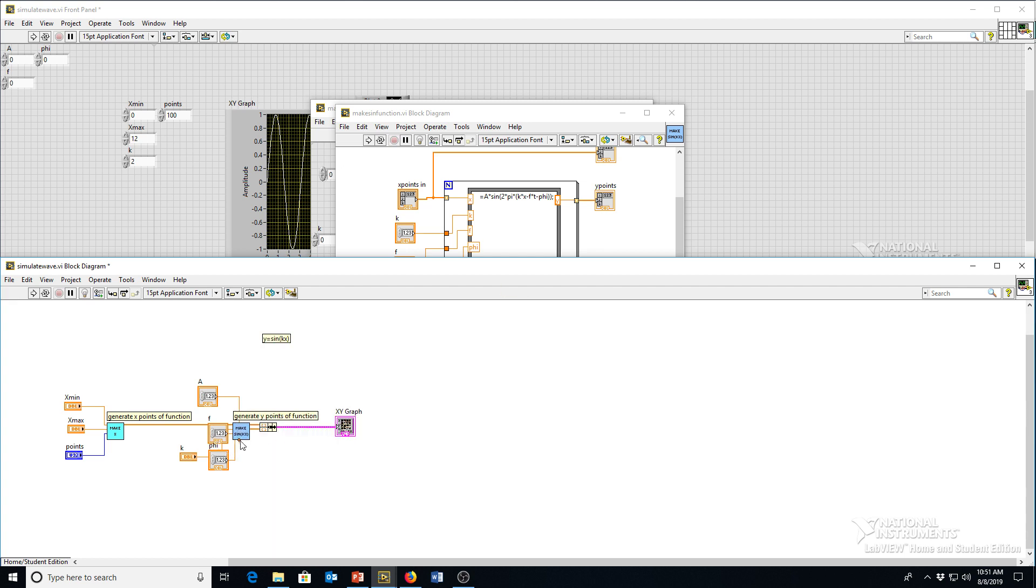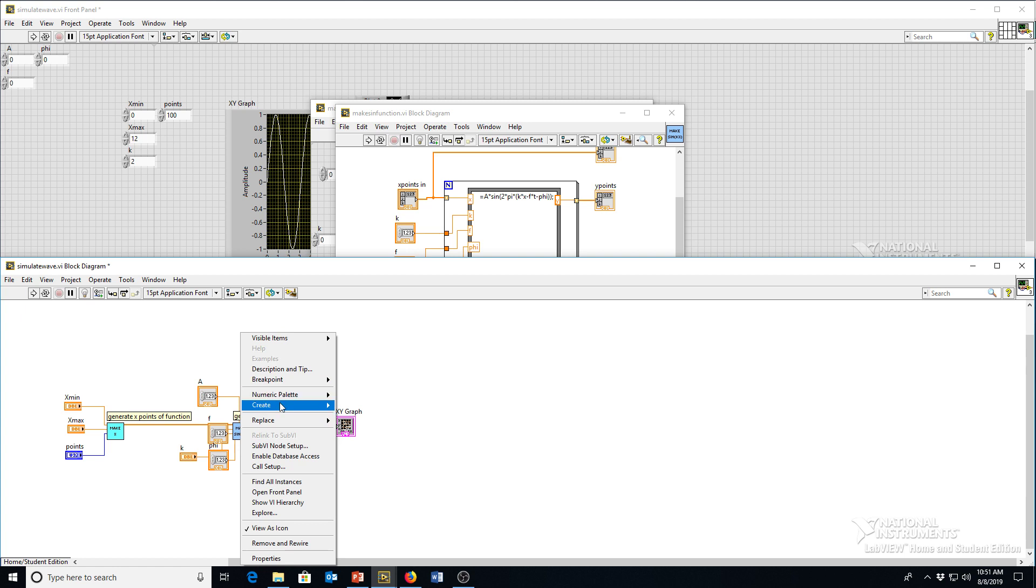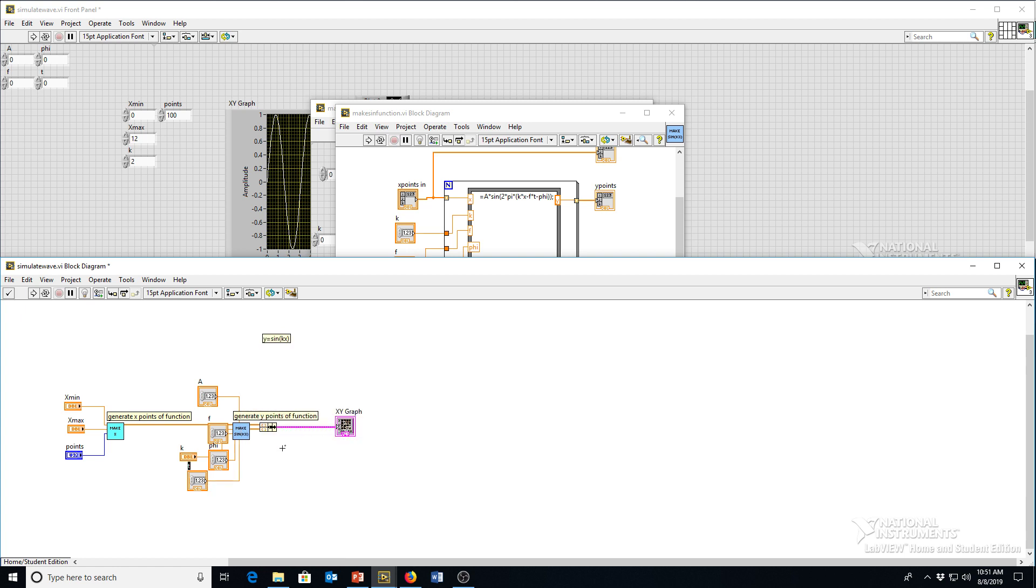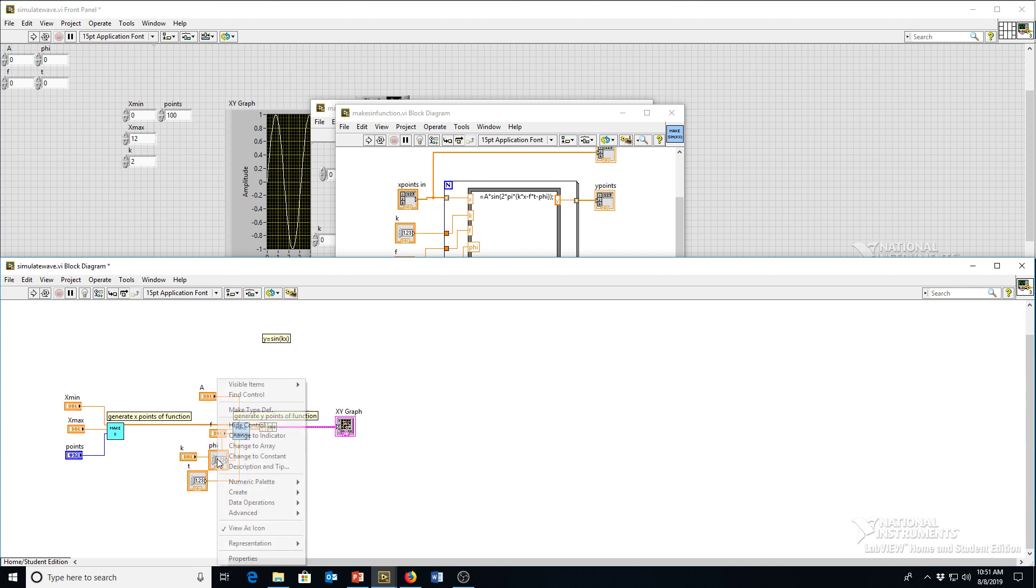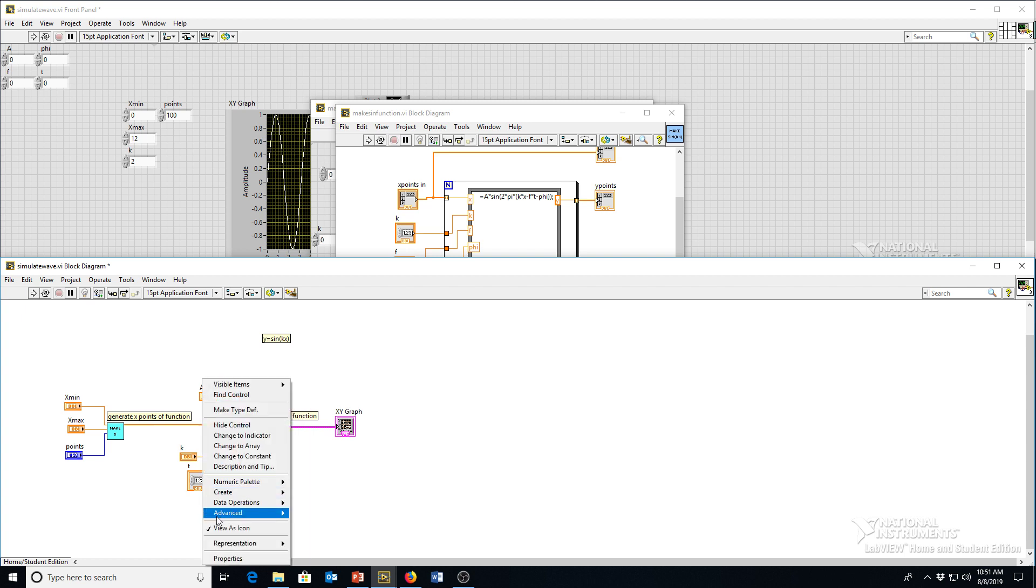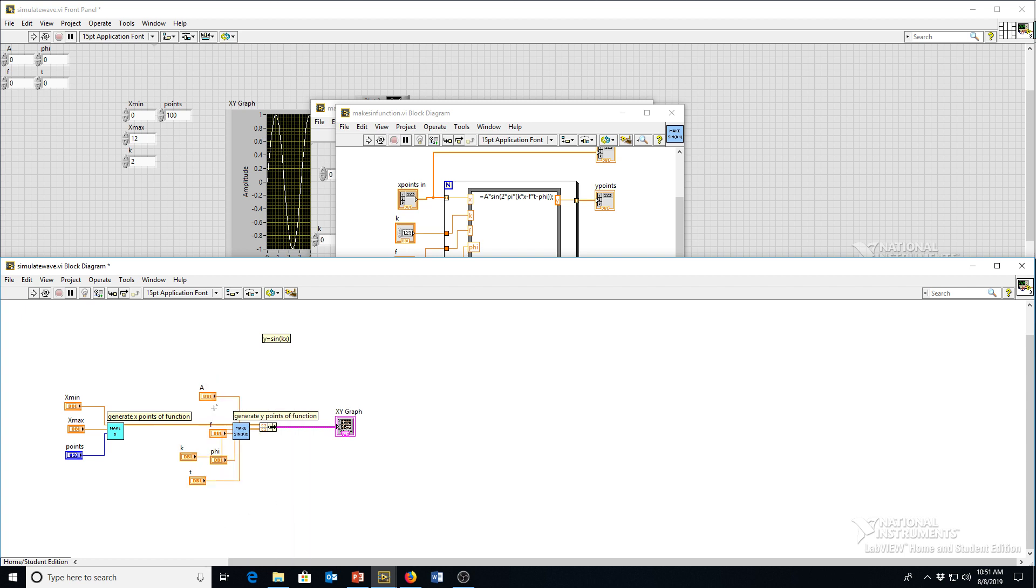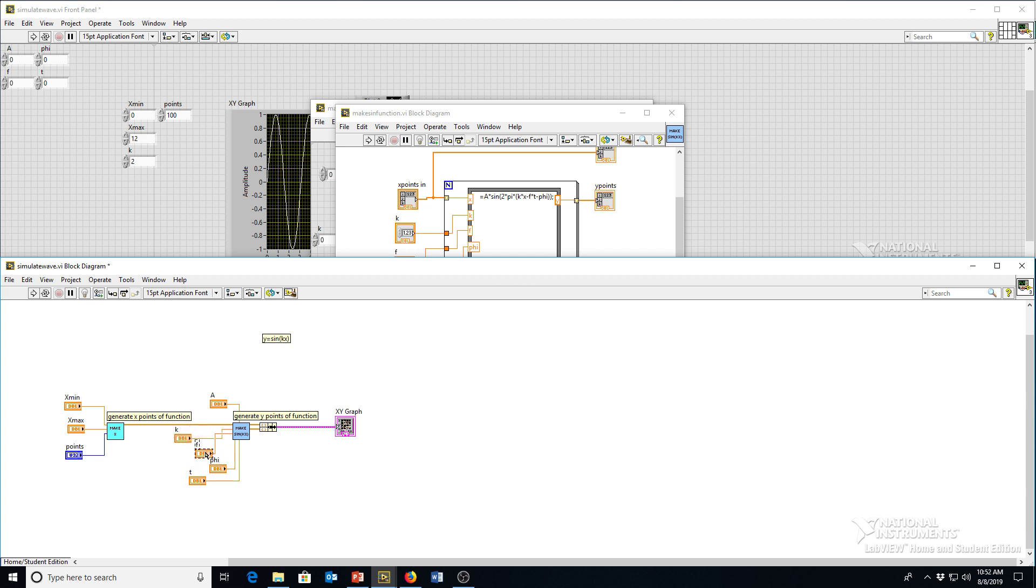Oops, I made that one a constant, don't want to do that. Create control. And I'm gonna make these all icons so they take up less room, or turn off the icon view anyway, so that this is a little bit cleaner.